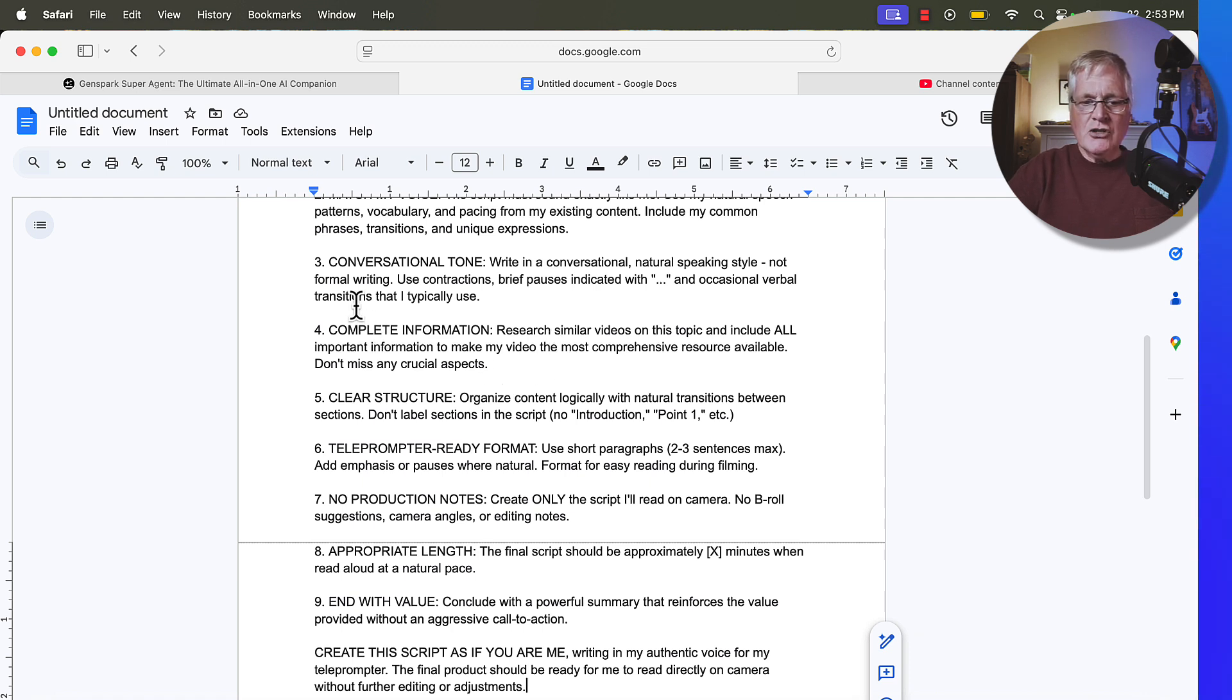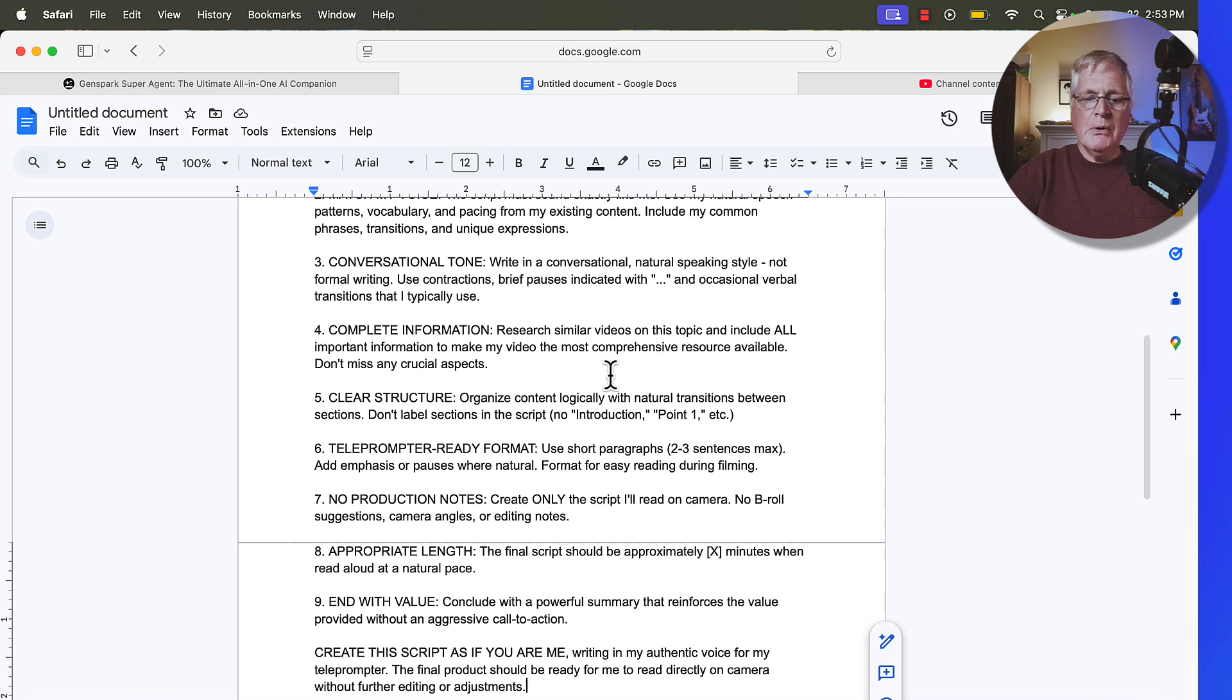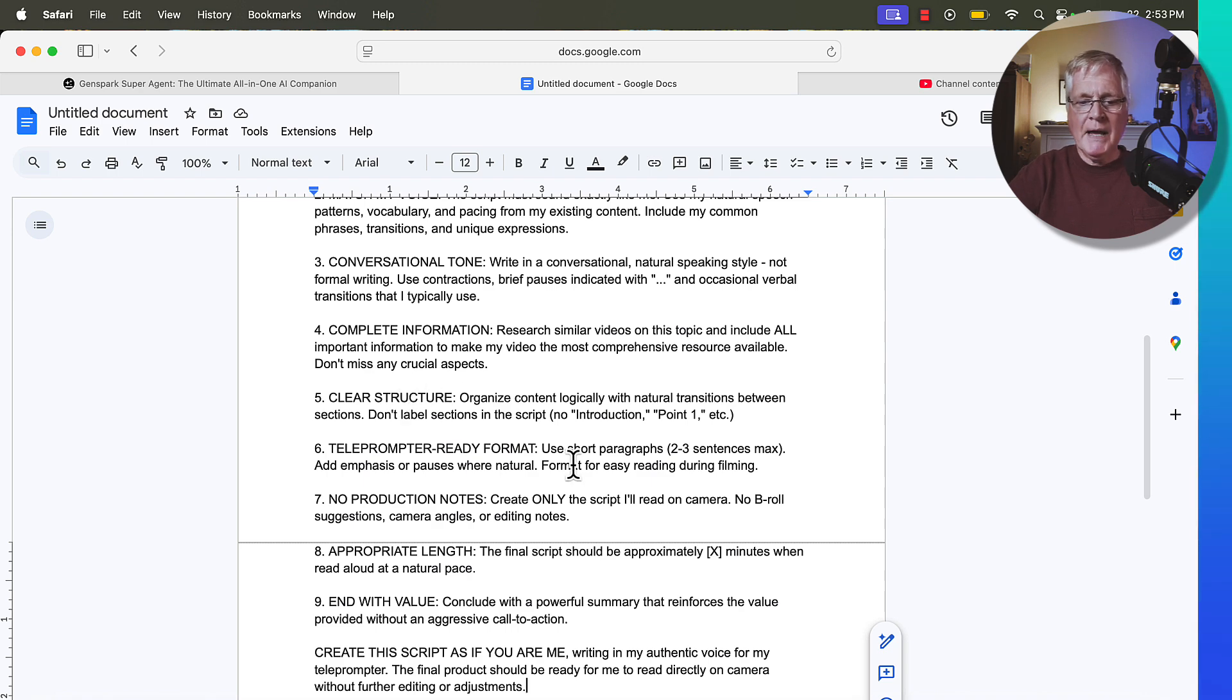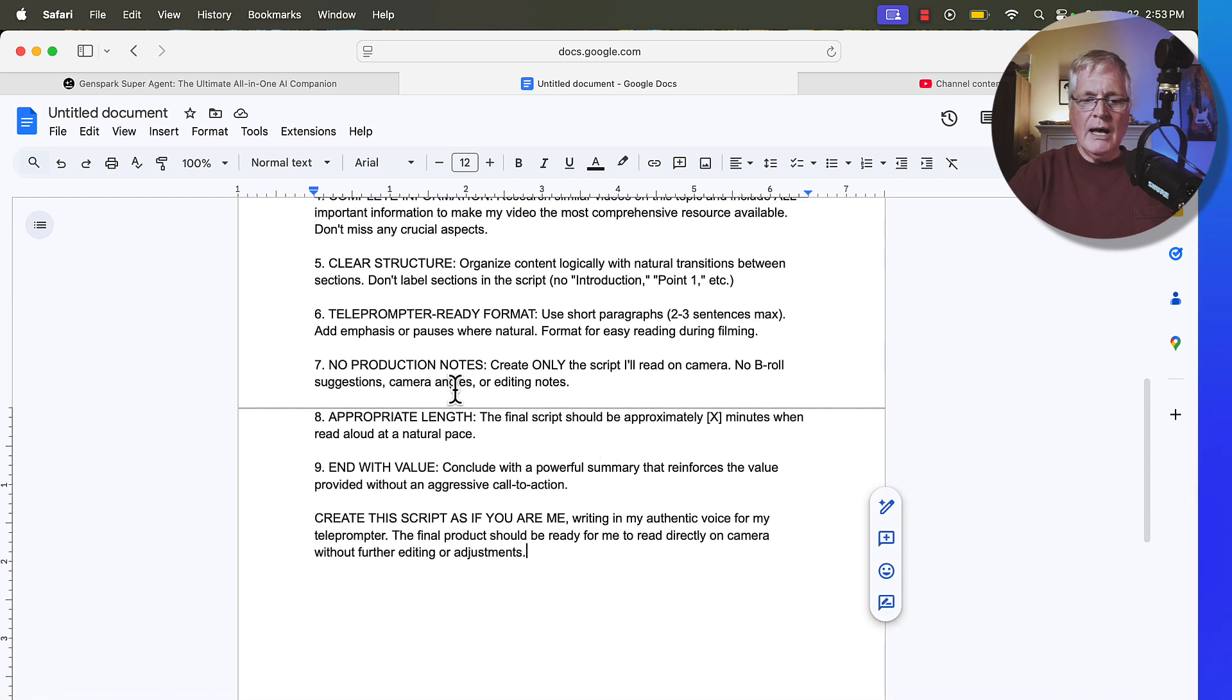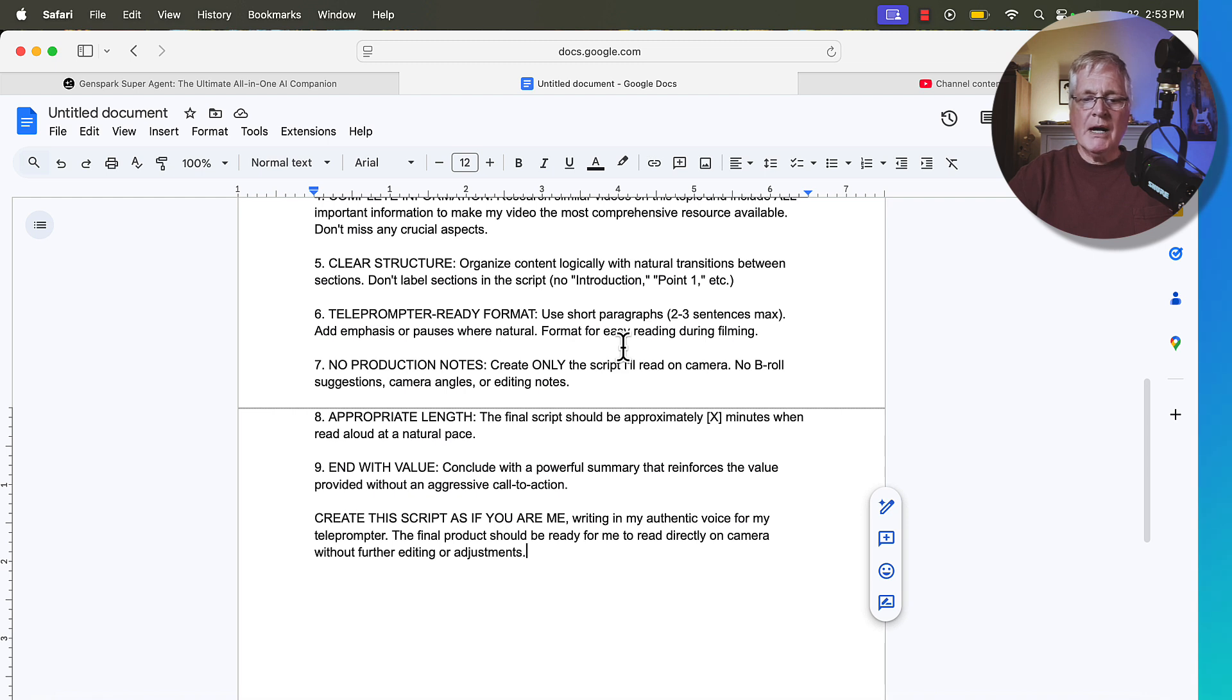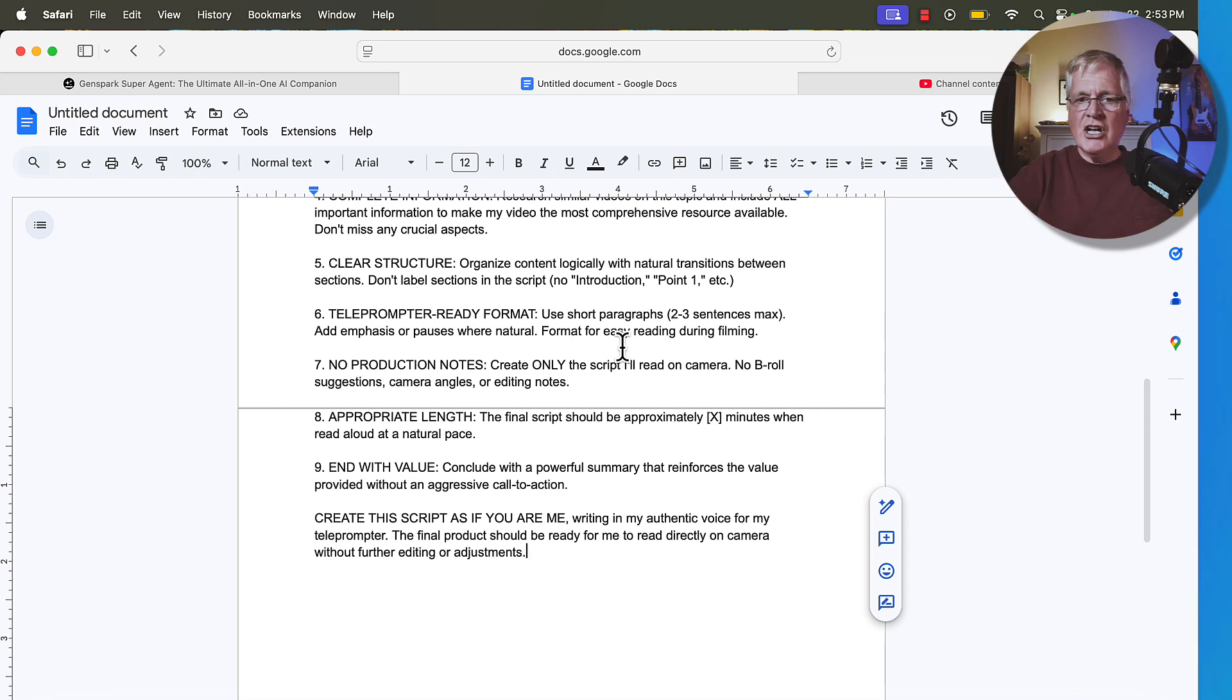I ask it to write in a very conversational tone. I want complete information. So research similar videos on the topic and include all important information to make my video the most comprehensive resource available. Don't miss any crucial aspects. I want a clear structure. I want a teleprompter-ready format. So use short paragraphs, two to three seconds max. Add emphasis or pauses where natural. Format for easy reading while I'm doing the filming. So if you're running your teleprompter, you want small bite-sized chunks that you can easily read. You won't get lost.